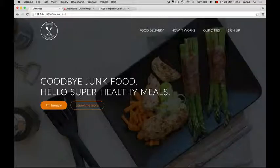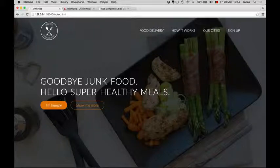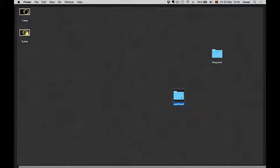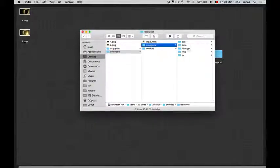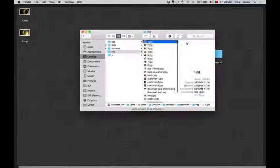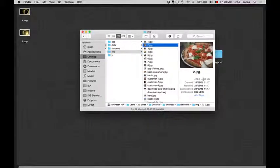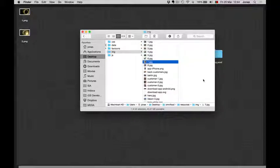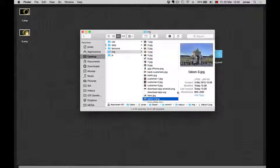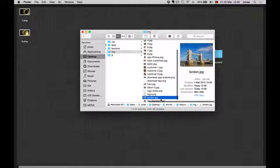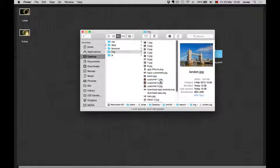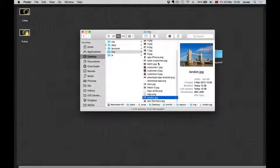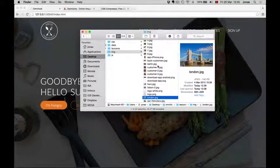The first thing we have to optimize are images, because images are usually by far the heaviest content of our web page. I'll show you that. Coming to my resources folder and the meals, you see 200 kilobytes each. All of these images together combined, when we download the website, takes a long time to download.